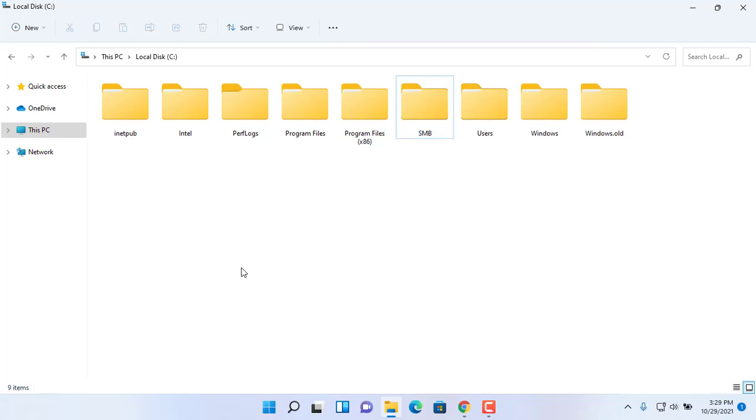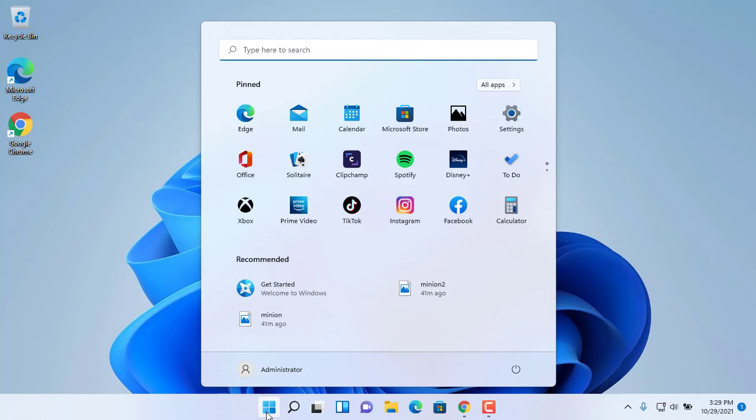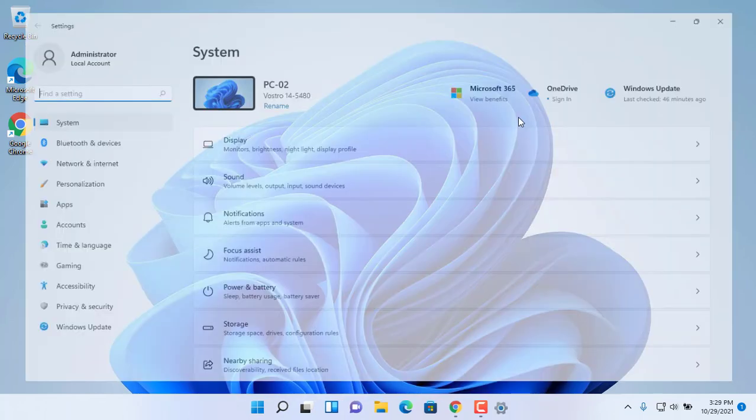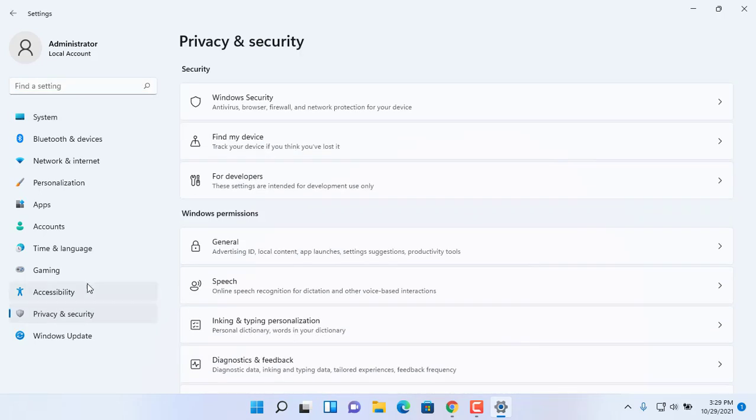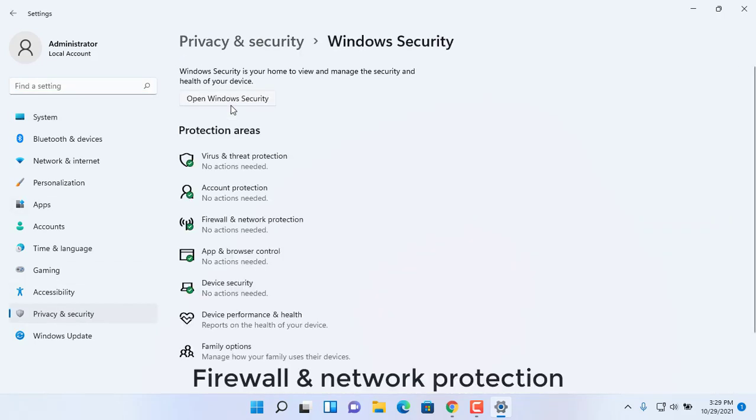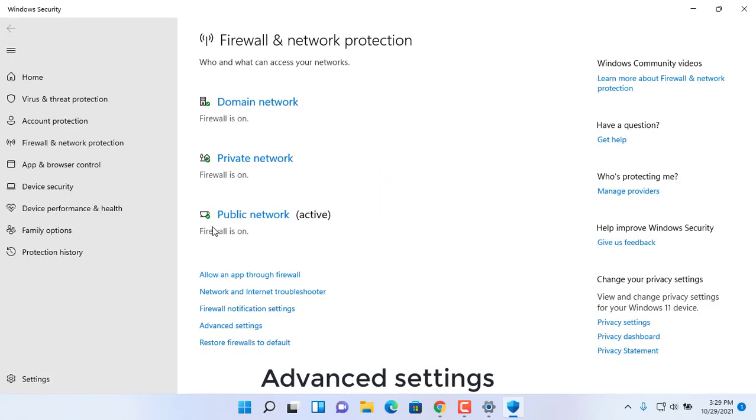If you have Windows firewall running on your computer, then the security feature will block any connections trying to access the sharing files. Use the steps below to allow the FTP server through the firewall. Open the settings app and go to Windows security.